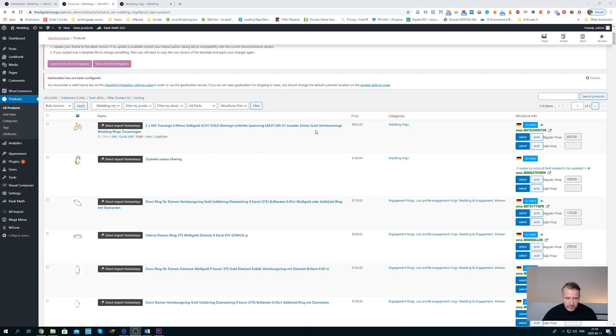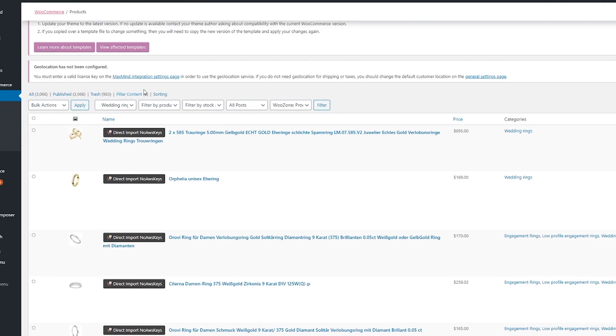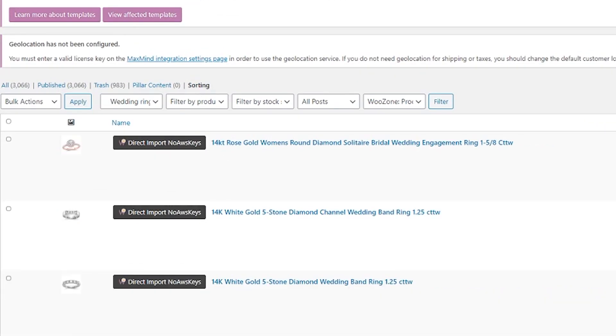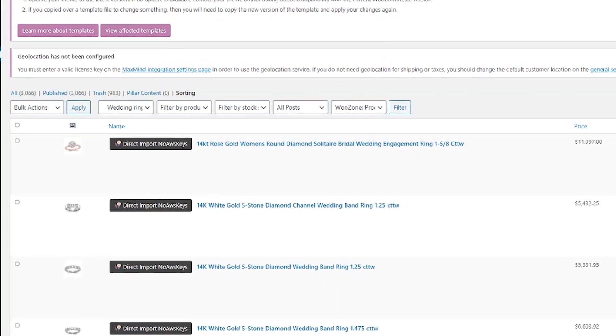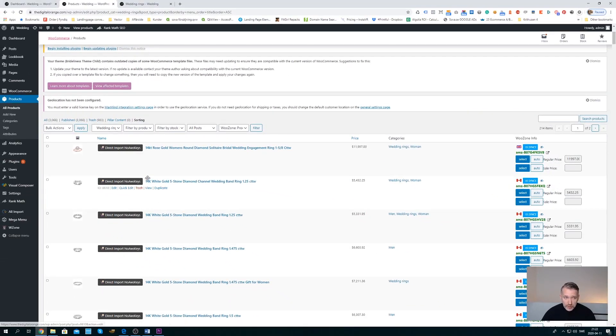And then from your category page you need to click sorting. So now when you're in sorting mode, it's now that you can rearrange the order of your product category page. So let's do that.